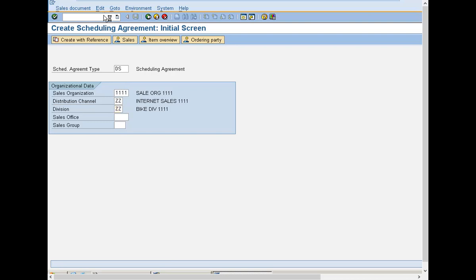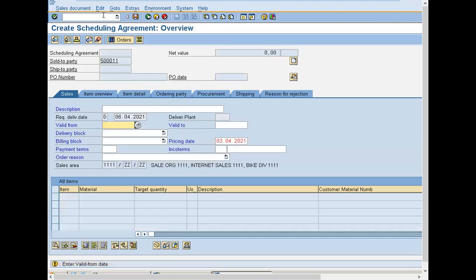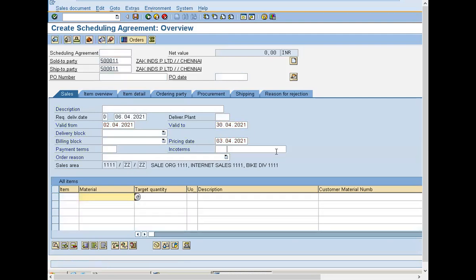Let us enter. Transaction code is VA31. I am entering sold-to party 5001. Enter valid-from date. Valid-to date is 34/20/21. Enter PO number 1112.